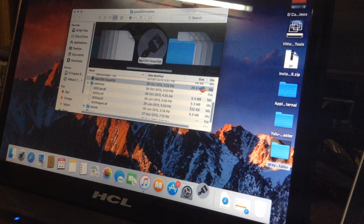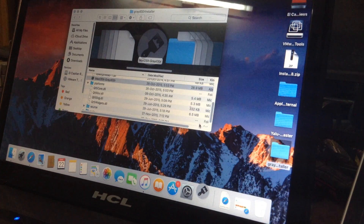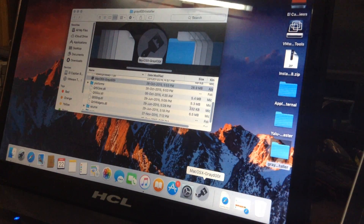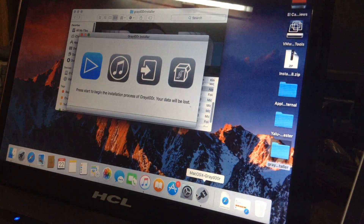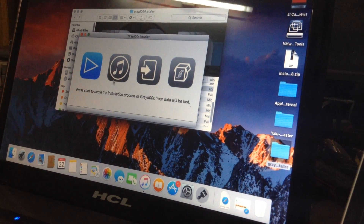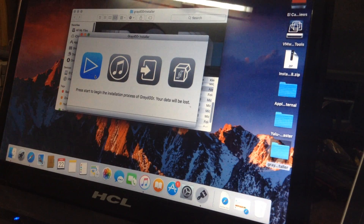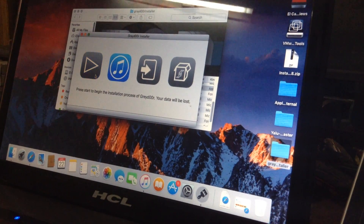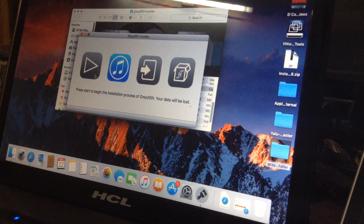As you can see, GrayDoor is opening. You have to just press the Start button.